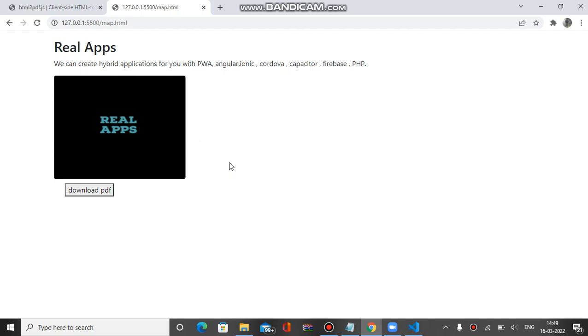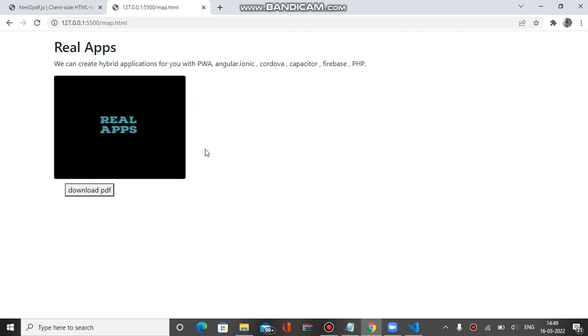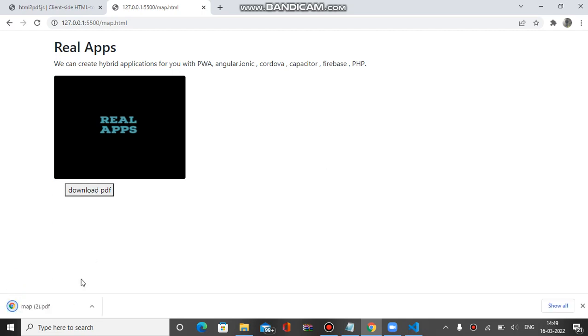When I click on download PDF it will download the content inside a PDF file, these content text and images. So let's click first. You can see a PDF file is downloaded with a name map.pdf.